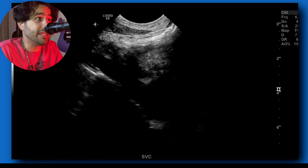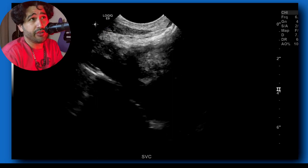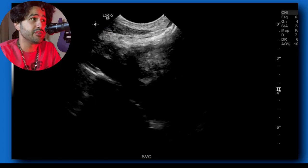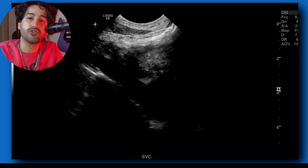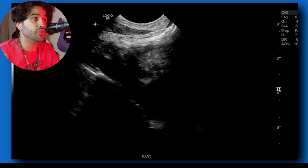Hello and welcome again. Today we're going to go over another case review. This one is going to be an upper extremity venous doppler, unilateral.